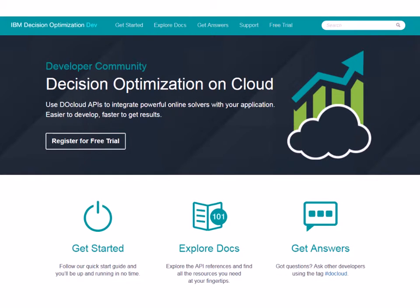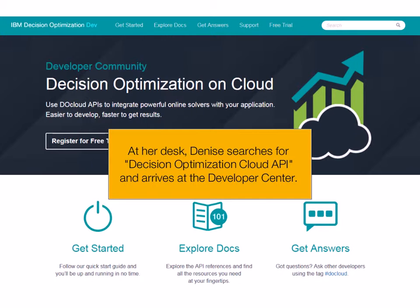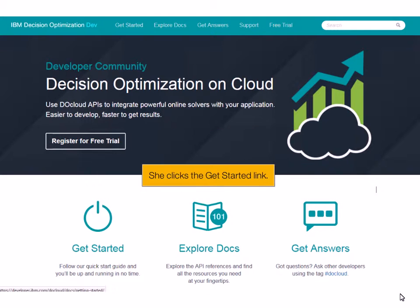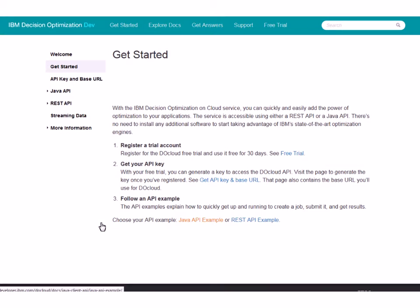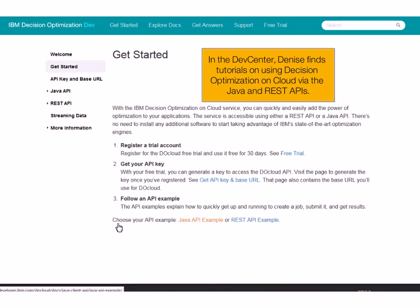At her desk, Denise searches for the Decision Optimization Cloud API and arrives at the Developer Center. She clicks the Get Started link. In the Dev Center, Denise finds tutorials on using Decision Optimization on Cloud via the Java and REST APIs.